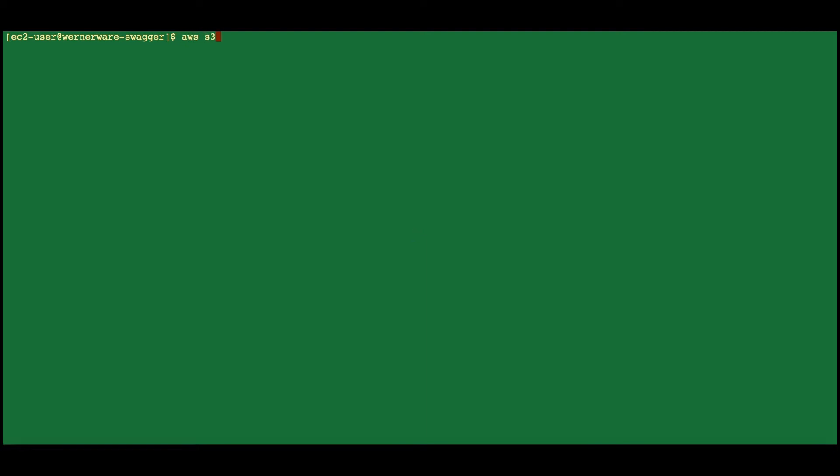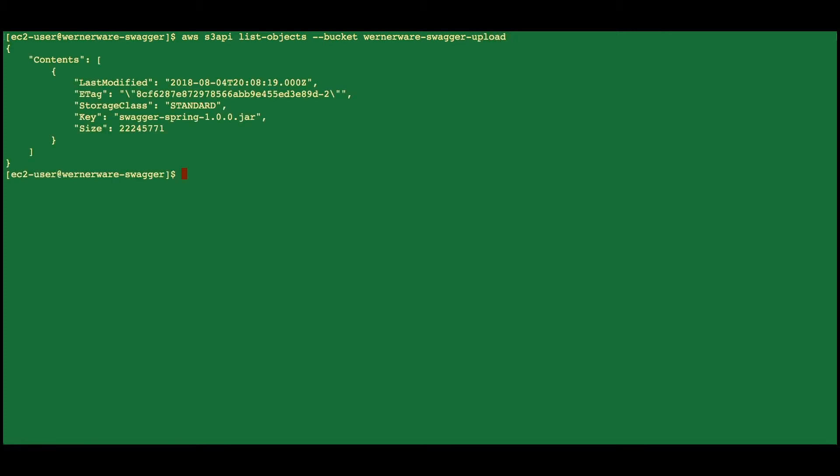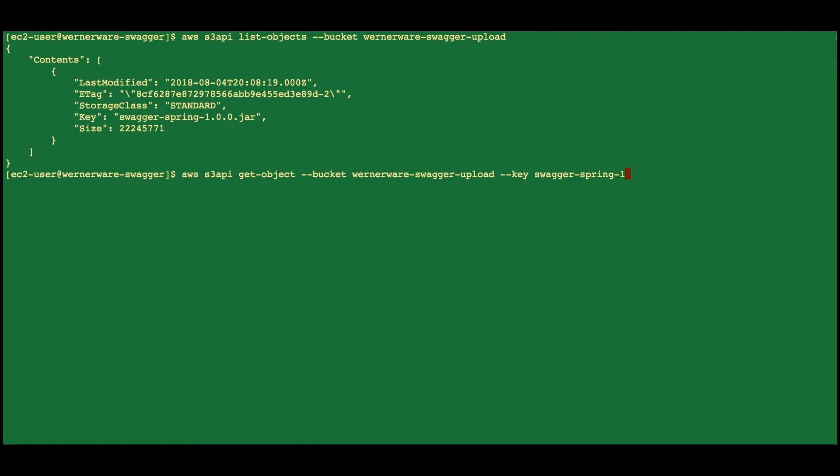First, we're going to check out what objects are available to the EC2 instance in S3 with AWS S3 API list objects bucket of Wernerware Swagger upload. Then we're going to download the object which is our JAR with AWS S3 get object, bucket of the same Wernerware Swagger upload with a key of swagger-spring-1.0.0.jar and naming the file the same. Then we'll do a quick LS to check out our file.